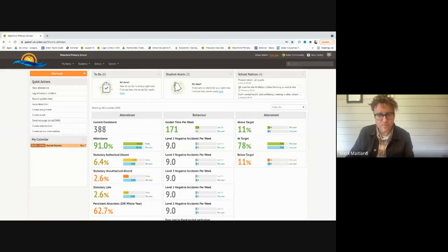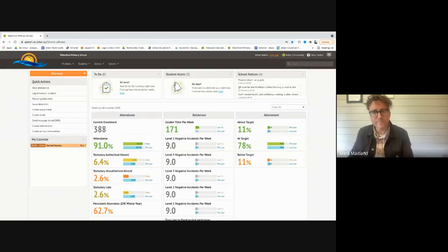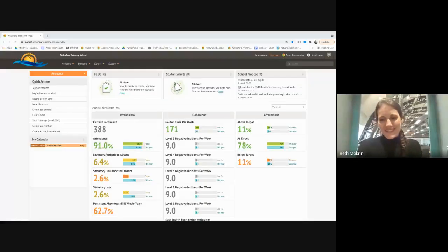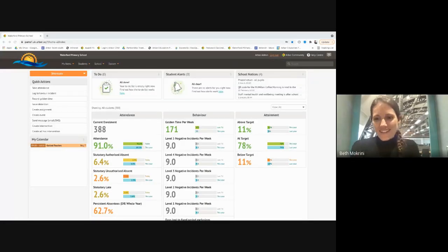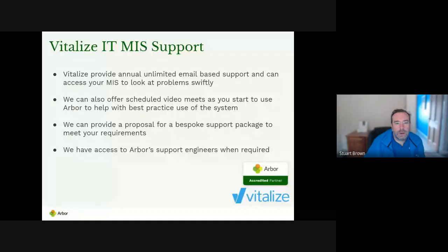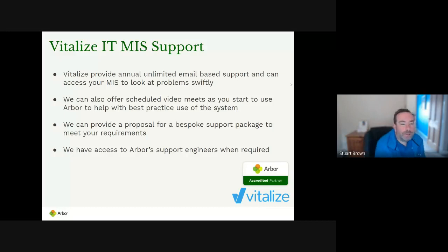Has that been useful? I've got some nodding. Does anyone have any questions for Mark? That was either really good or really bad. Well, Stuart, do you want to share your screen again just to go through the last few bits? Yes, I shall indeed. Thank you.